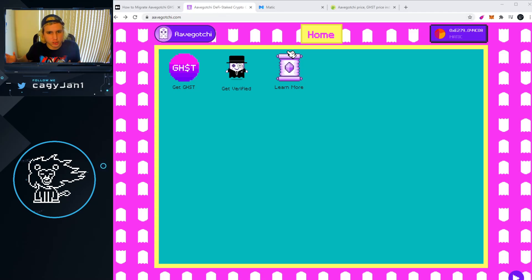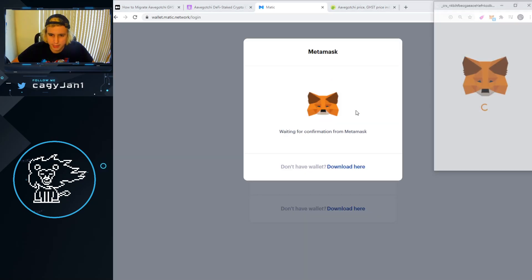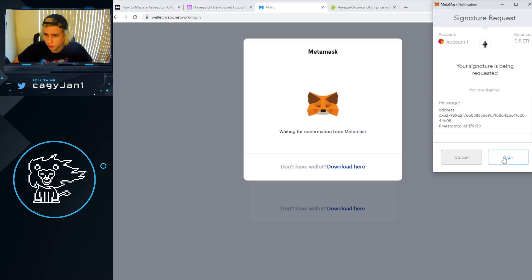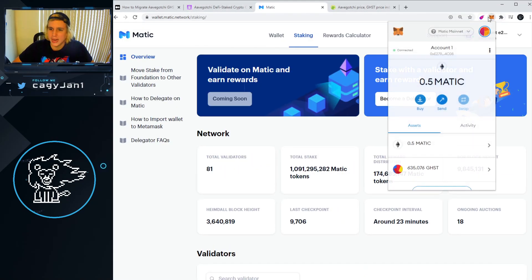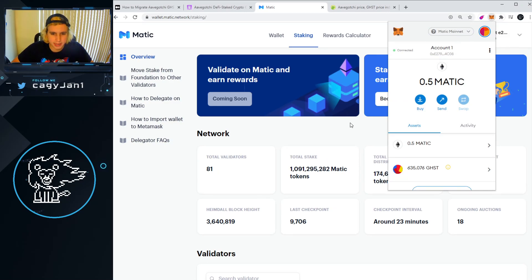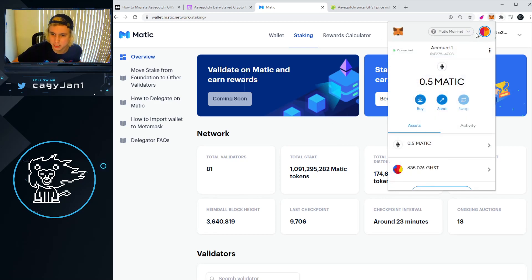Once you transfer your tokens into the Matic network, you're going to have to wait a few minutes and then go to wallet.matic.network and log in with your MetaMask. Make sure you are in the Matic network so you can see your tokens. I'm going to show you how to add the Matic network into your MetaMask right now.